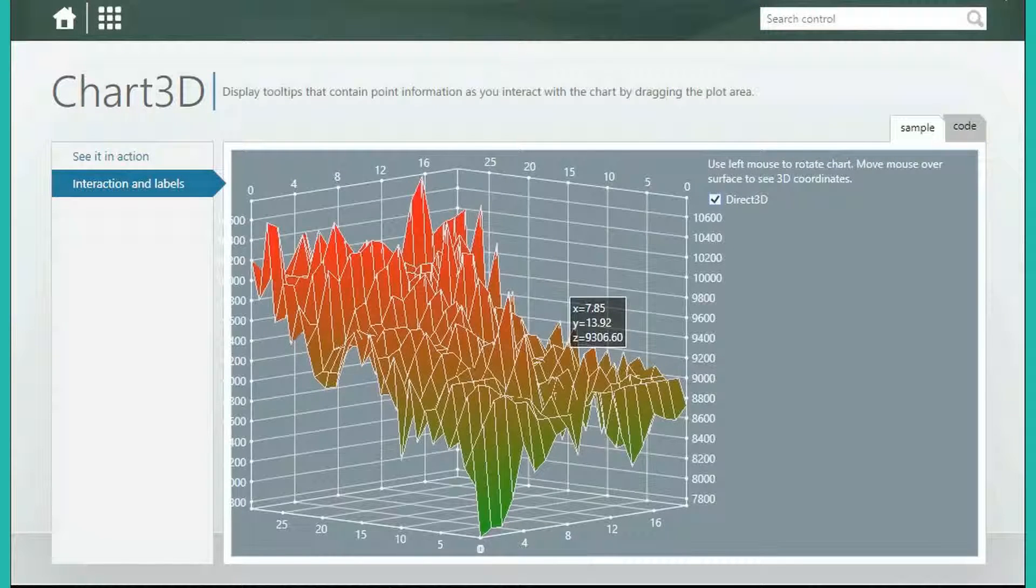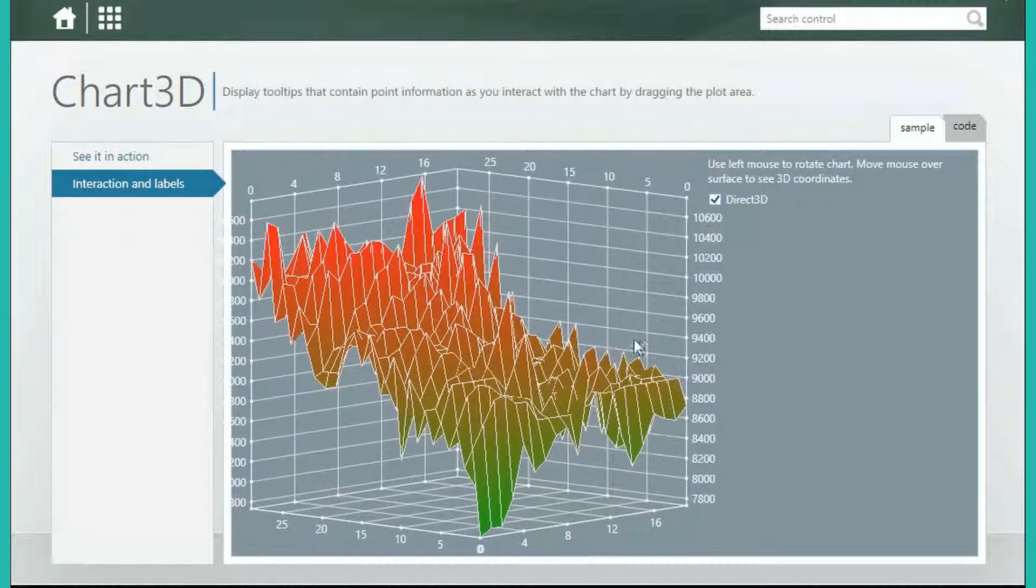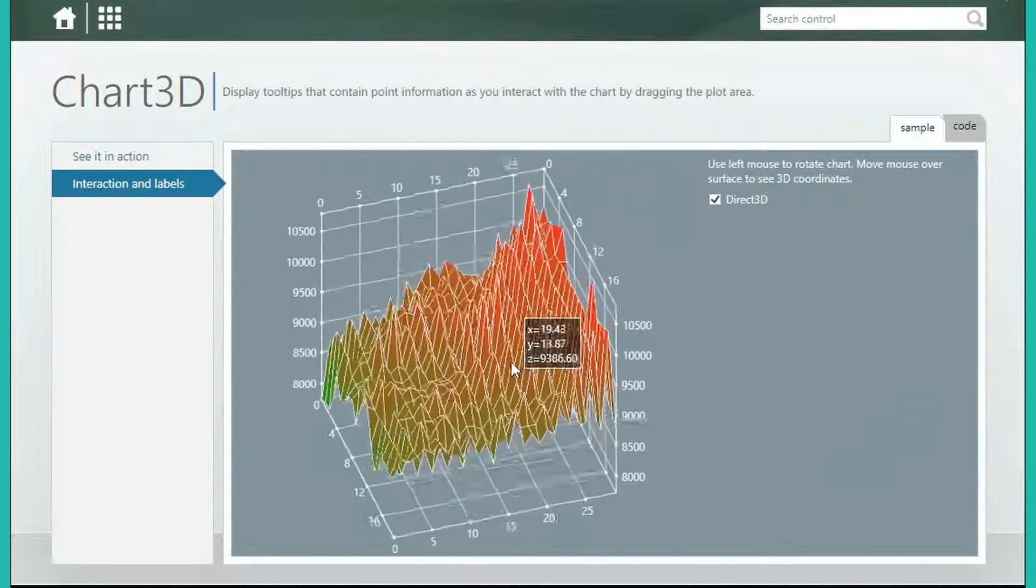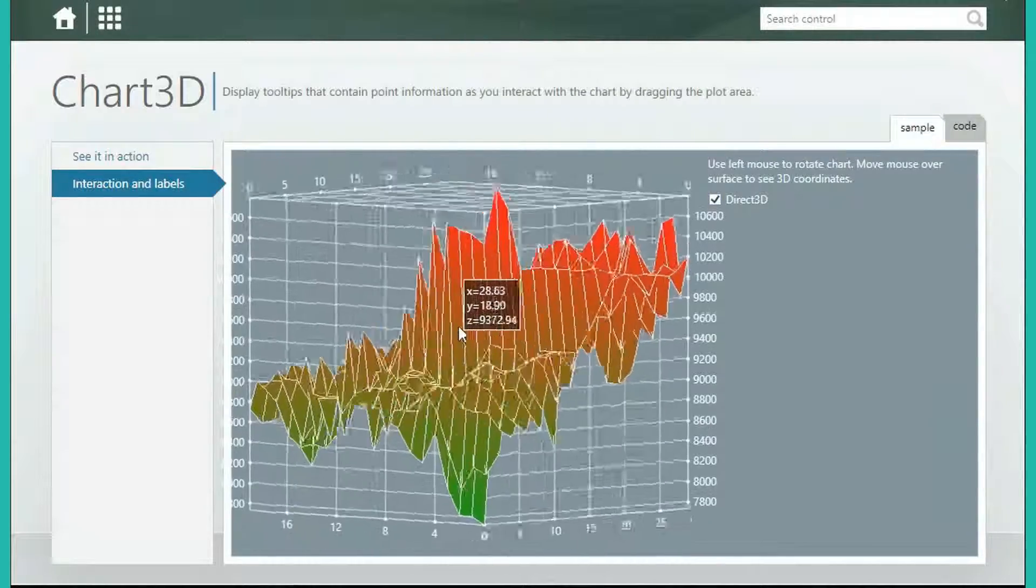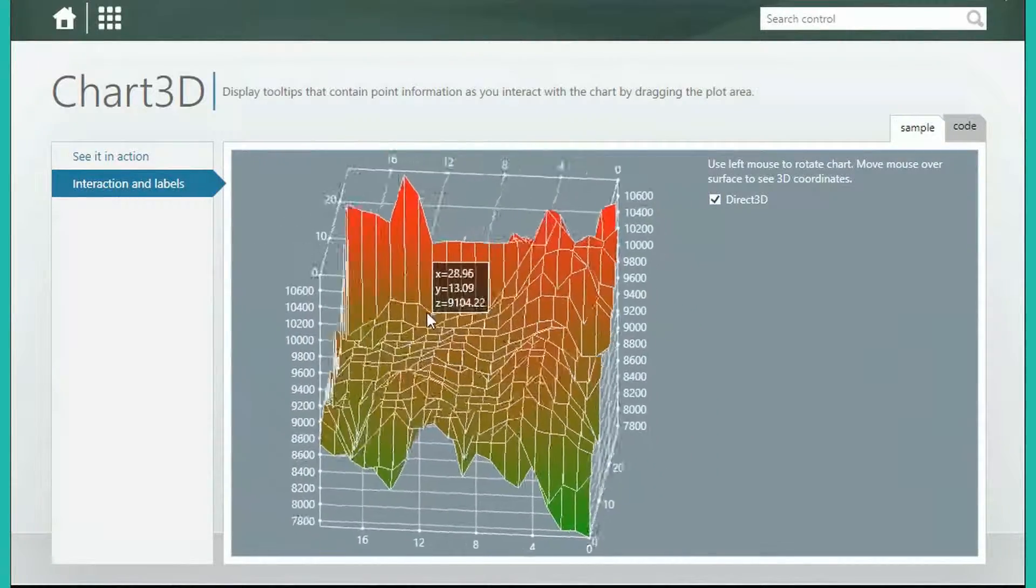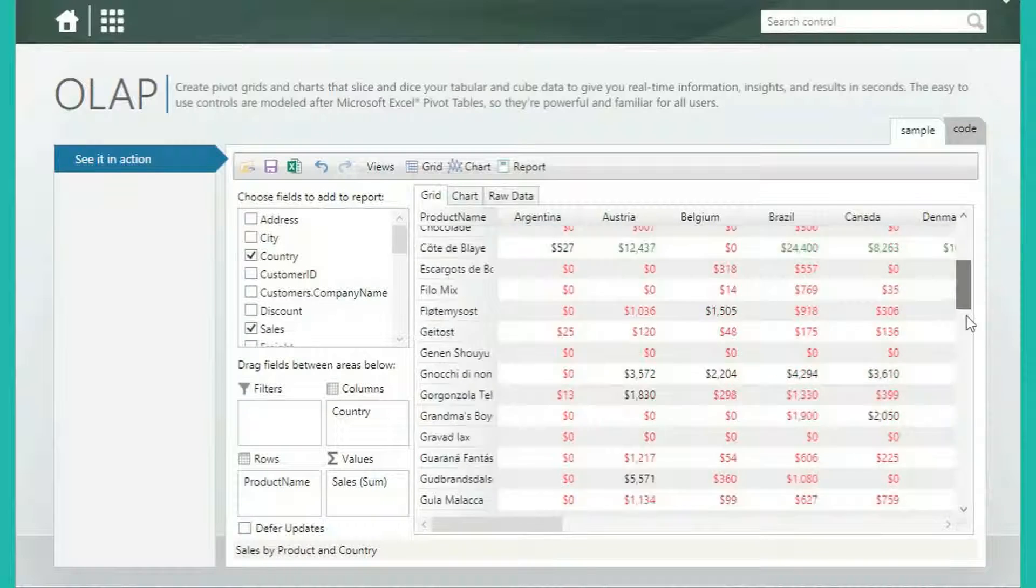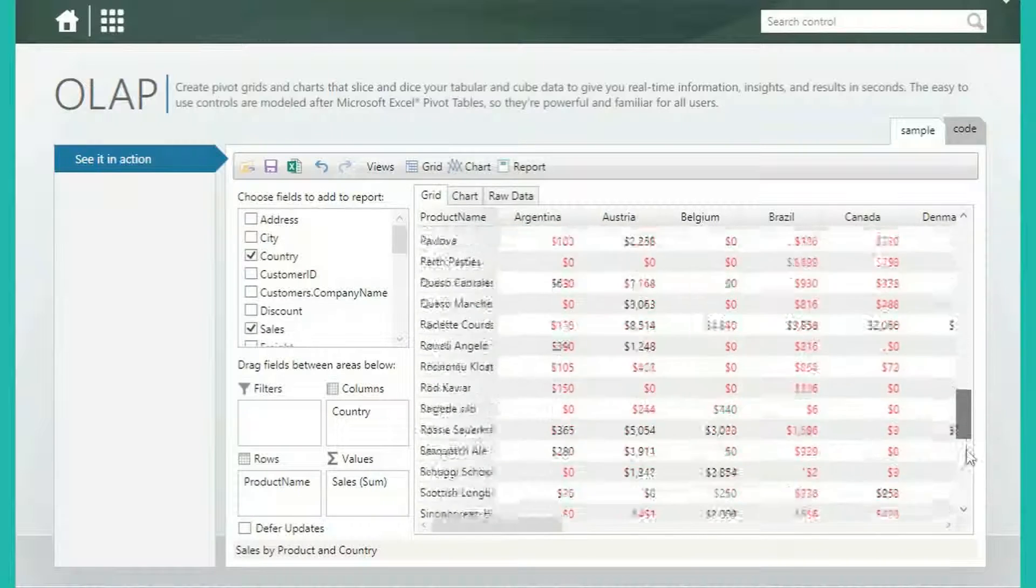These 2D and 3D charts include all the features you'd expect in a full API for advanced customization. You can use OLAP for WPF, WinForms,